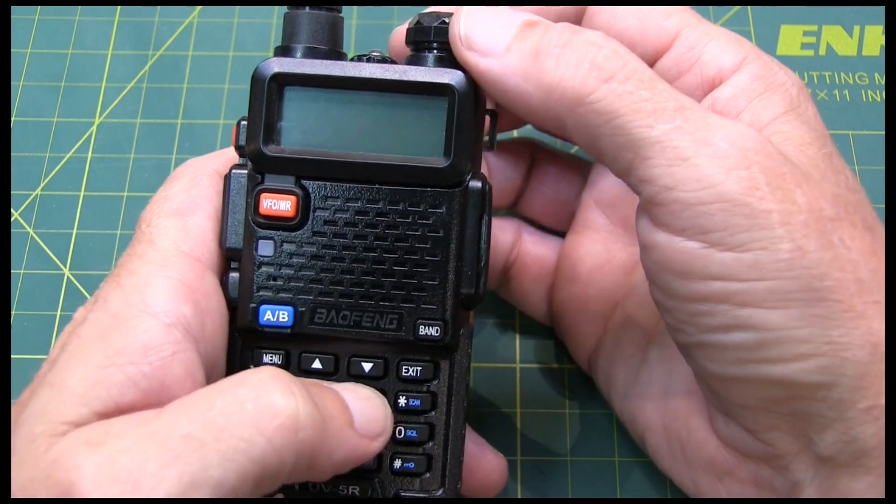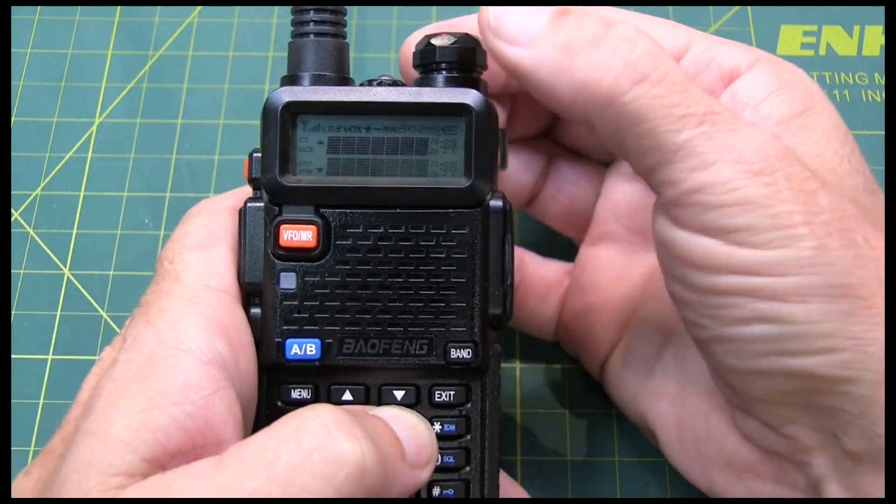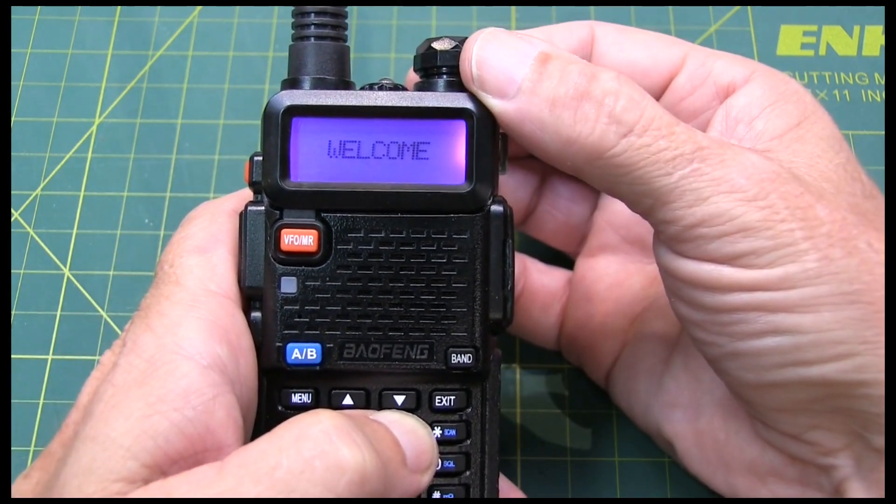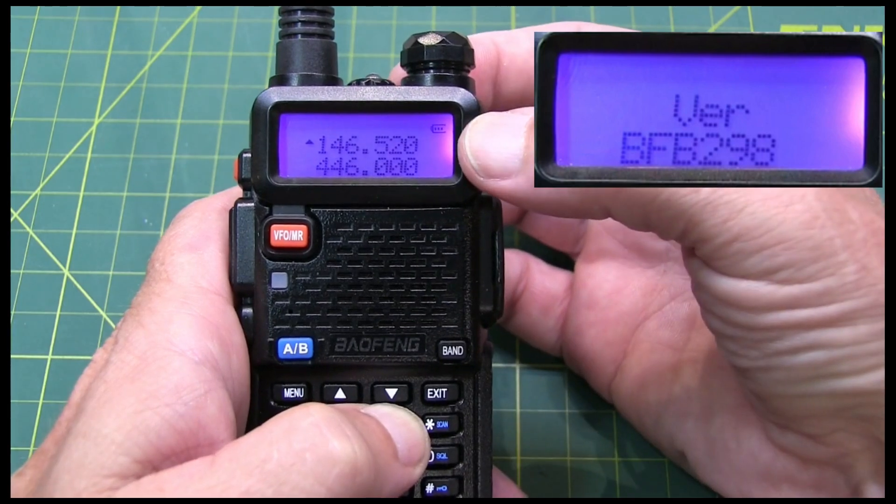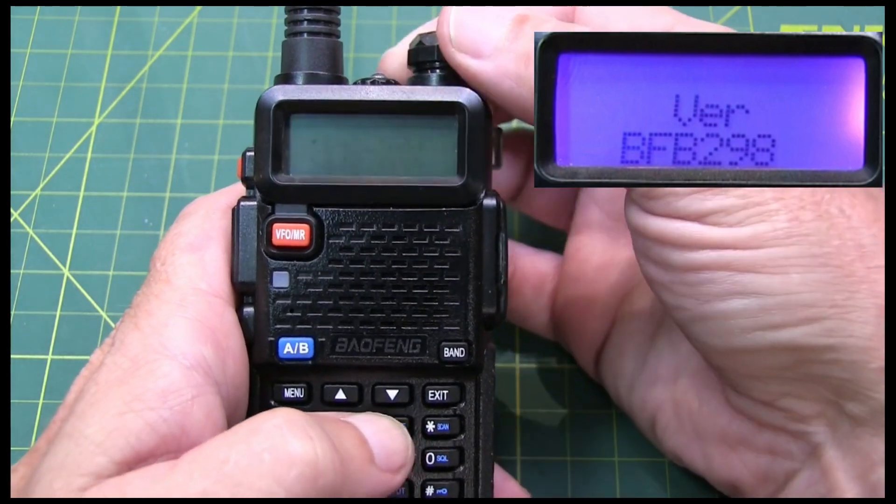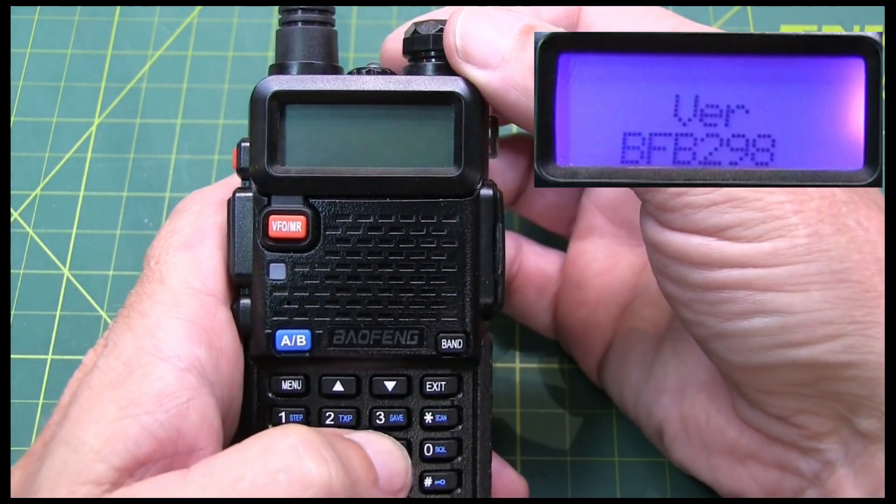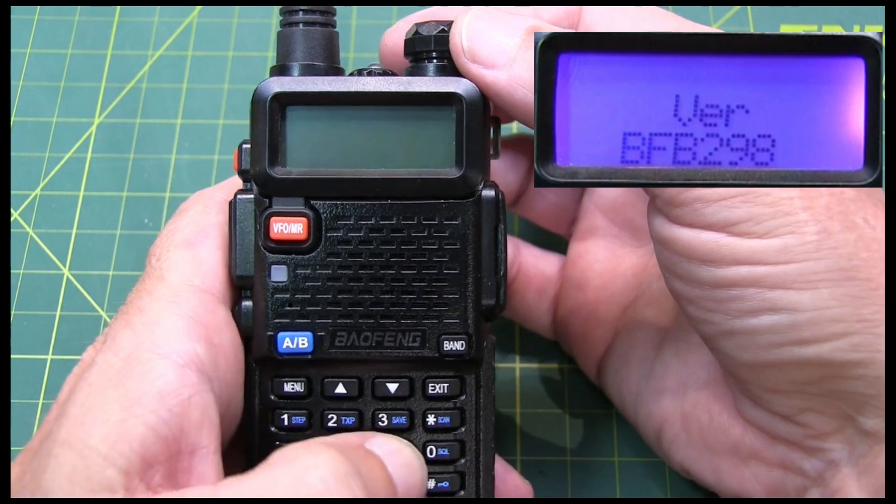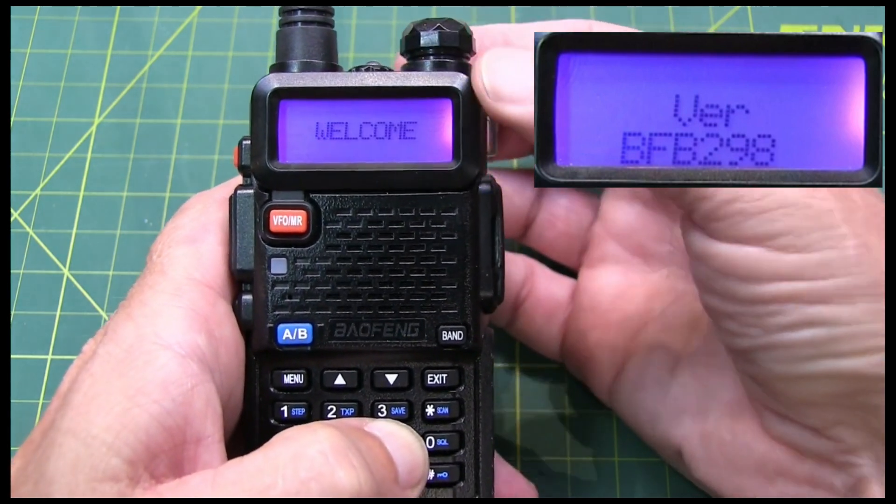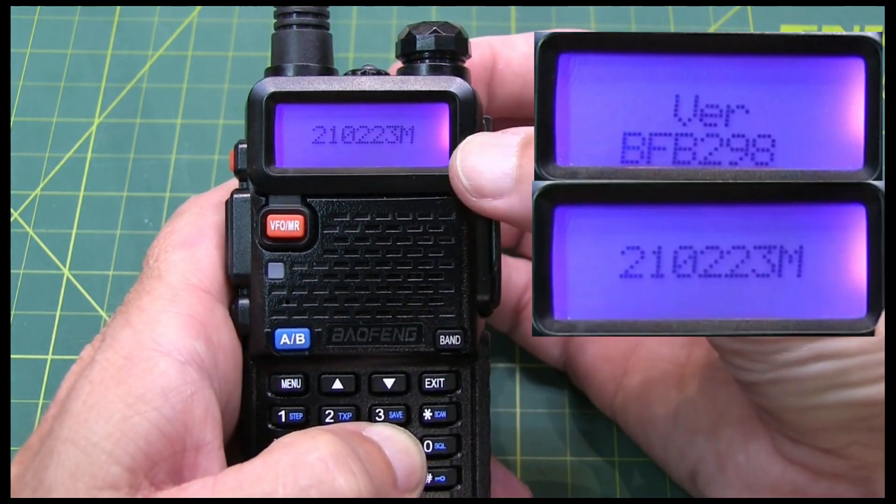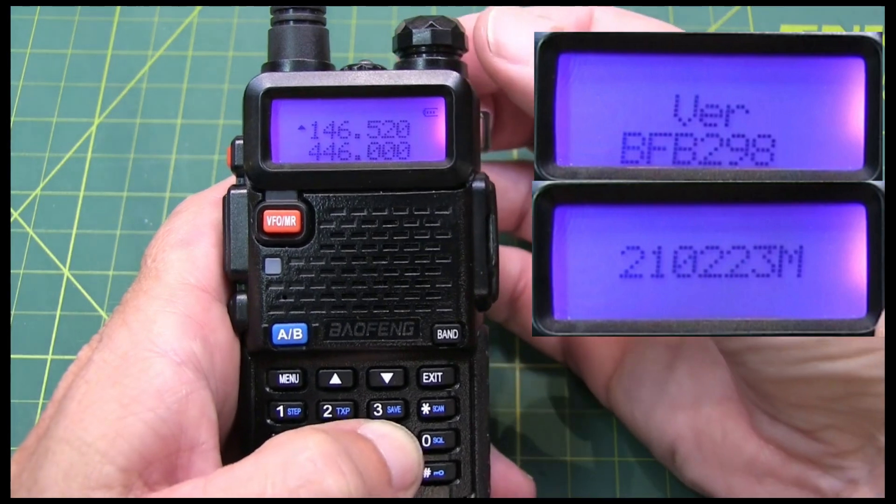Basically, when you turn the unit on by holding down the 3 key, we get that version number right there. And if we turn the unit on holding down the 6 key, we'll get another serial number right here.